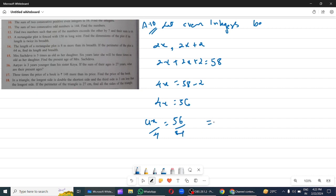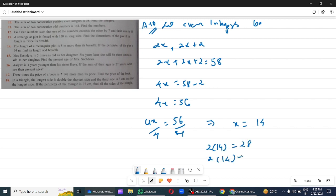So x equals 14. The two numbers are 2 into 14 which equals 28, and 2 into 14 plus 2, that is 28 plus 2 which equals 30. So 28 and 30 are the two integers.